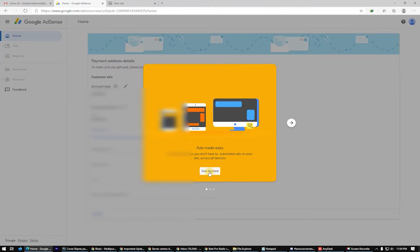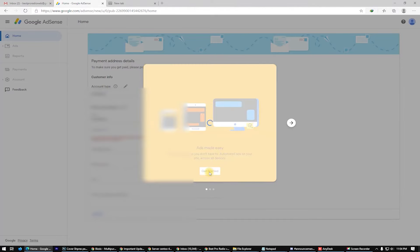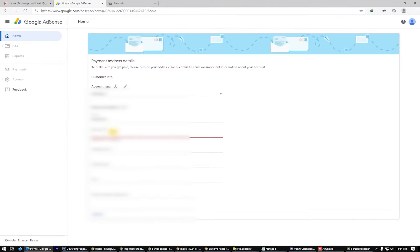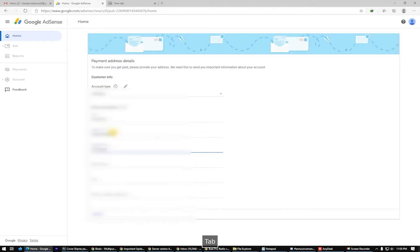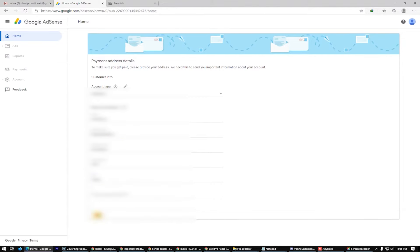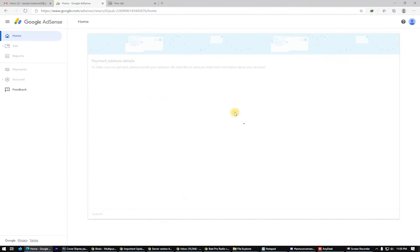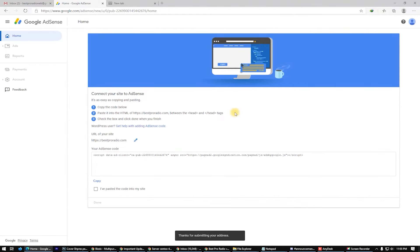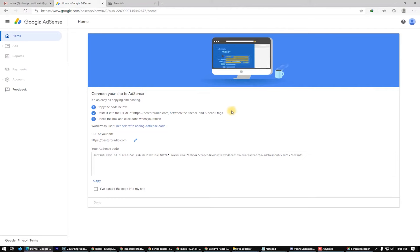Now click Get Started. Put your address line here, your postal code, your city, and your phone number — that's optional so I'll leave it. Then click Submit with your credentials. Now we have to connect your site to AdSense.